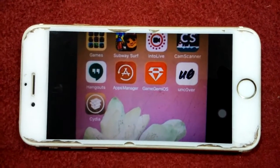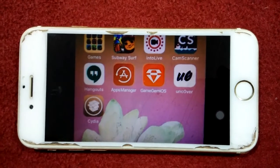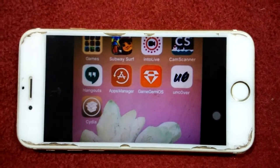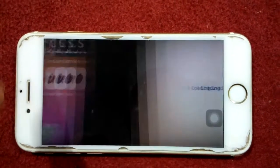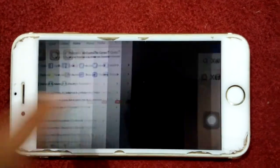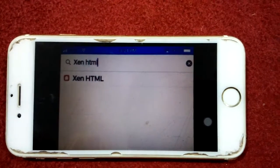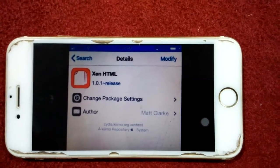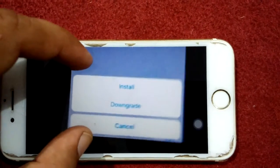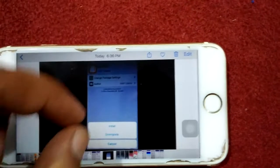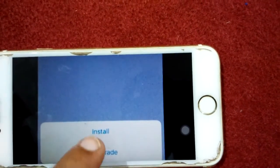Let's start. The first thing we have to do is open Cydia. If you are looking for Cydia without jailbreak, check the link in the description. After opening Cydia, search for Xen HTML. After searching, install Xen HTML — tap on install.